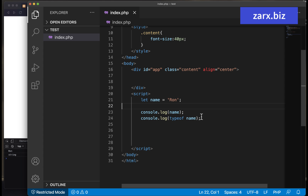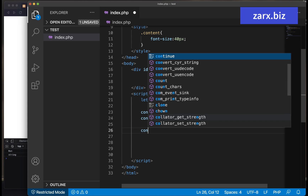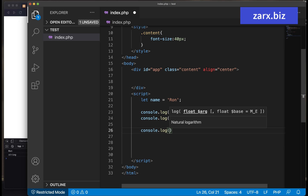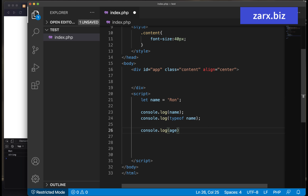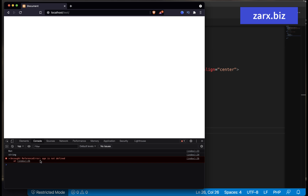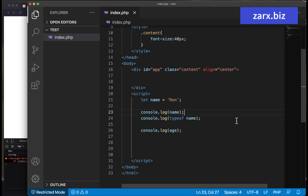Now, we get the uncaught reference error sometimes, and that is also undefined. So what is the difference? If I say console.log and put a variable that I haven't defined — let's put an age variable — and I refresh, we get an uncaught reference error: age is not defined. We haven't created this variable, neither have we assigned any value, so we are getting this error.